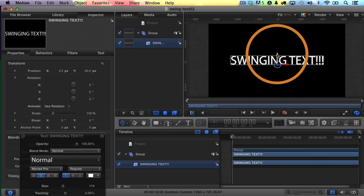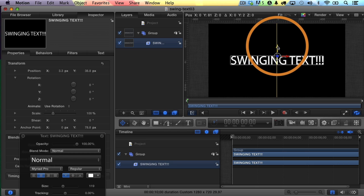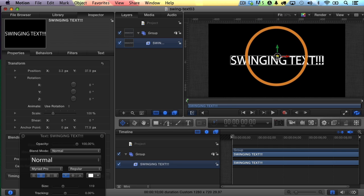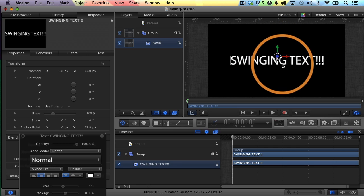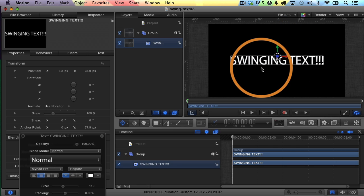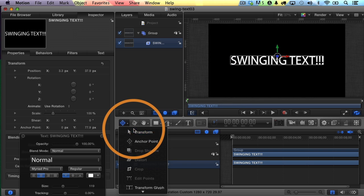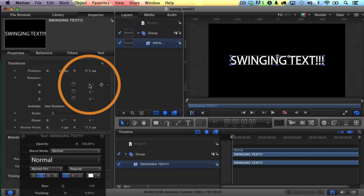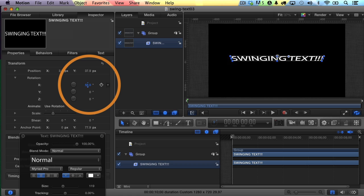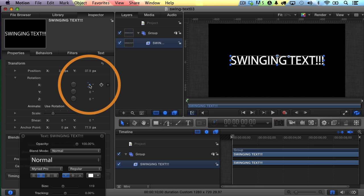And the anchor point is the point around which transformations happen. So if I move this to the top, then when I rotate the X rotation, it's going to rotate around the top of the text now instead of the bottom. So that's what I want, right? So I'm going to click and go back to my transform tool, and let's see what it looks like if I adjust the X, and sure enough, I can click and drag, and now I'm swinging from the top, right? Command-Z to undo.